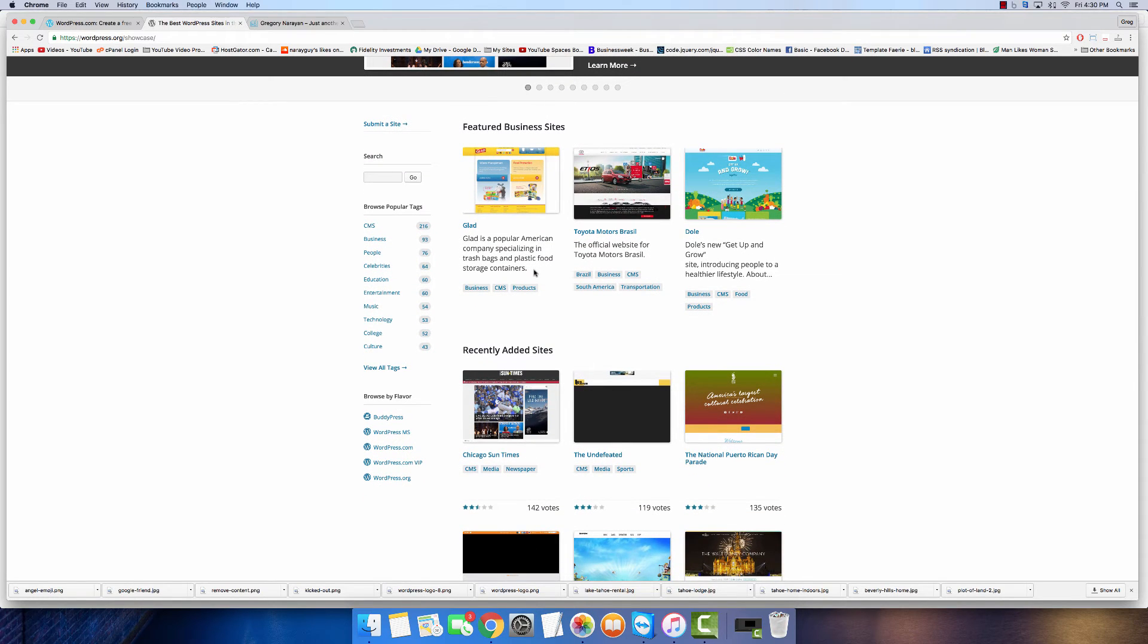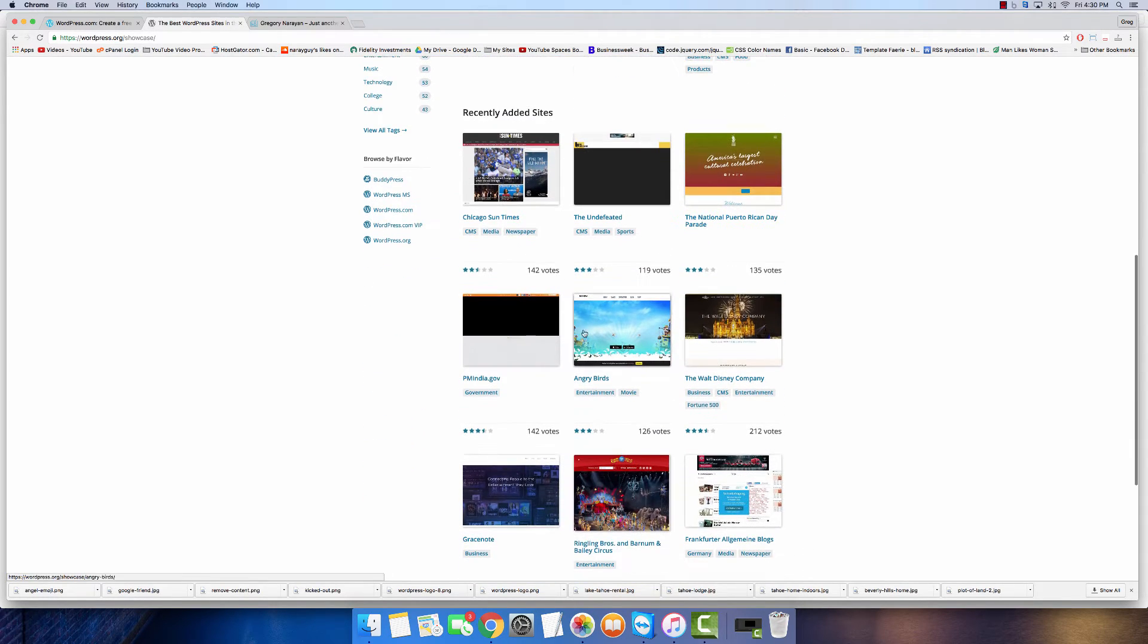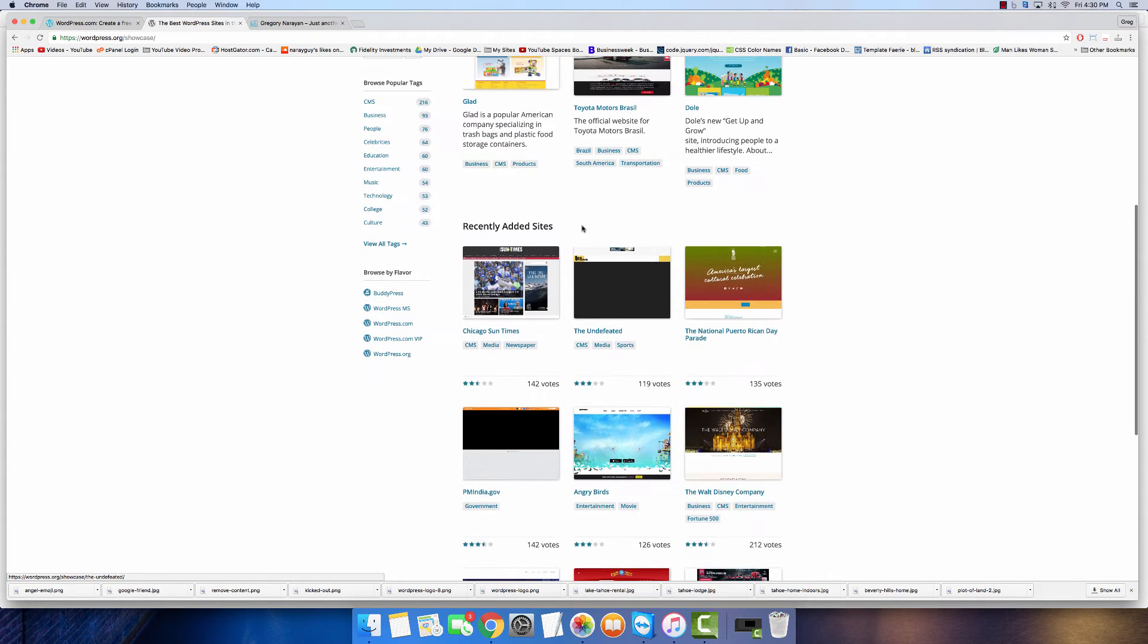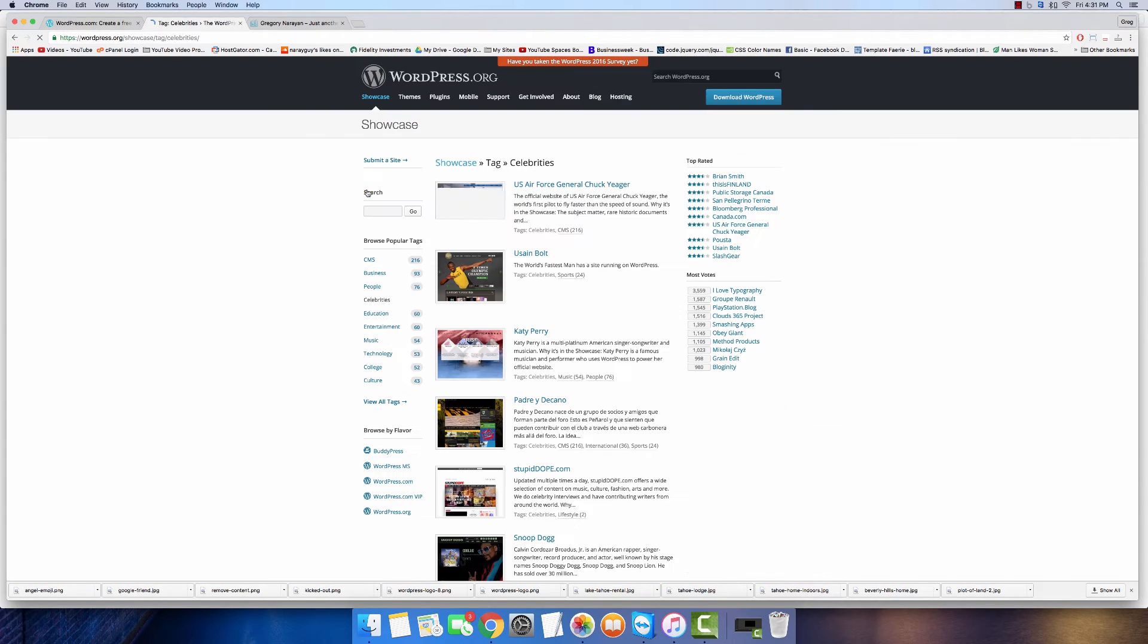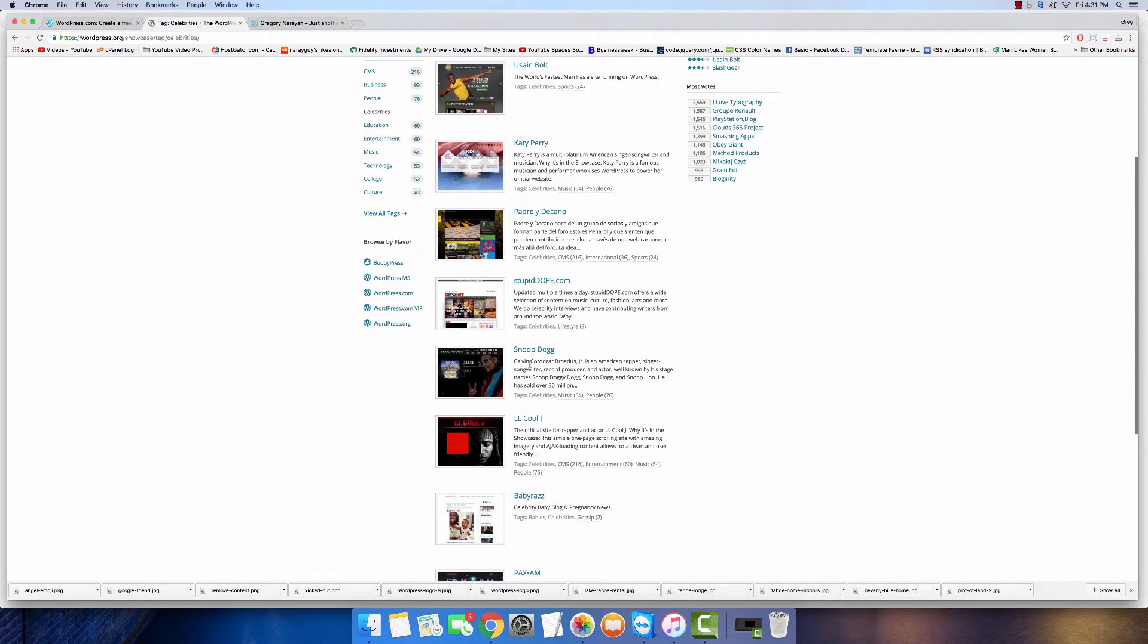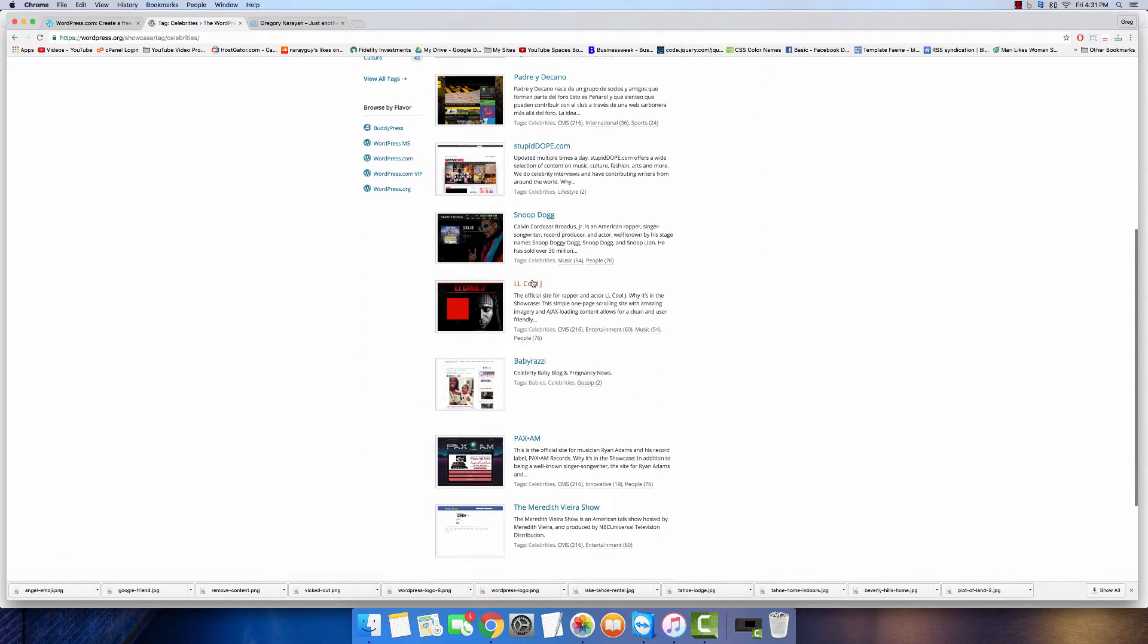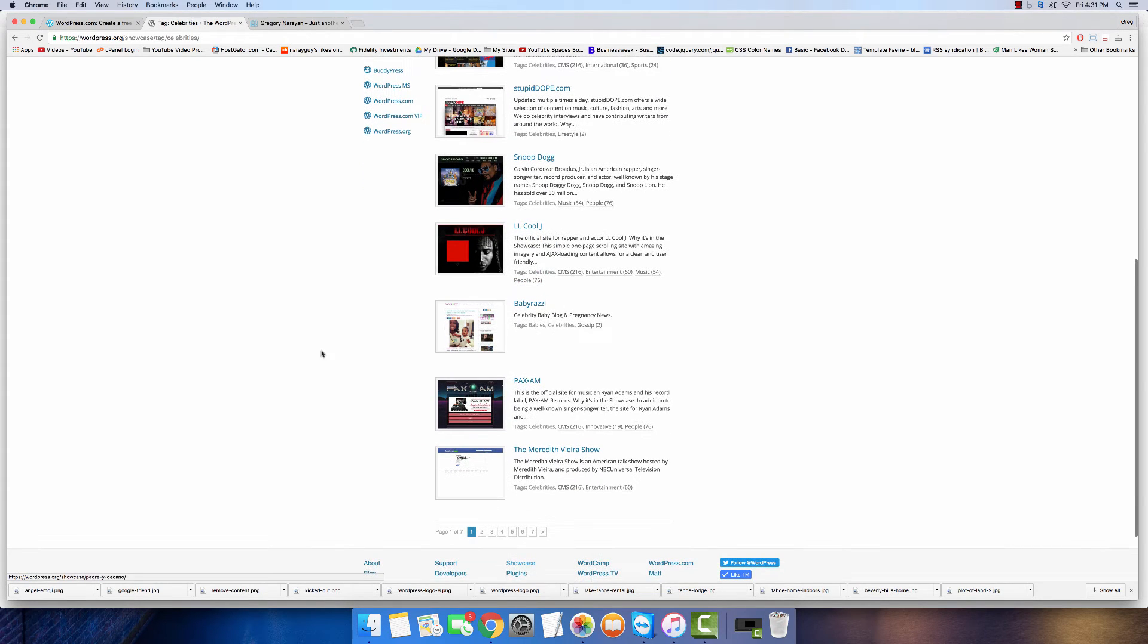One thing we can do on this boring web page is click showcase. On this page we can see who uses WordPress.org for all its freedom to do whatever they want - companies like Glad, Toyota, Dole, Angry Birds, Walt Disney. You can click celebrities and find people like Katy Perry, Usain Bolt, Snoop Dogg, LL Cool J.